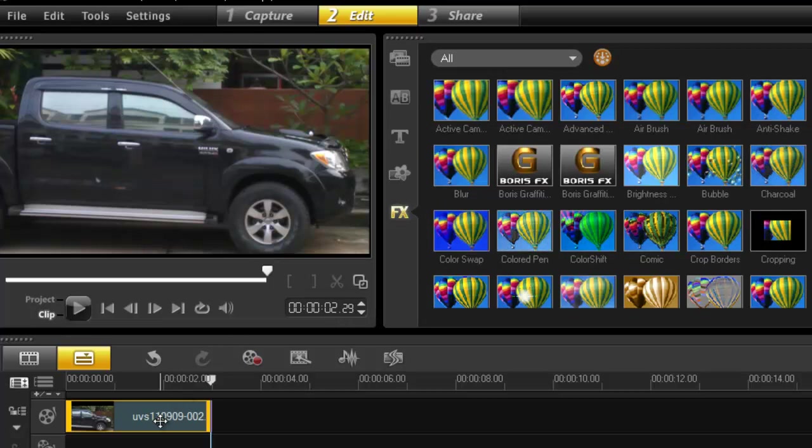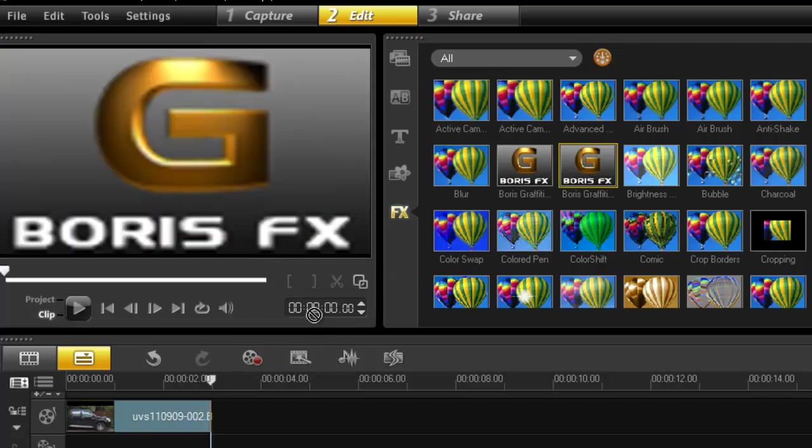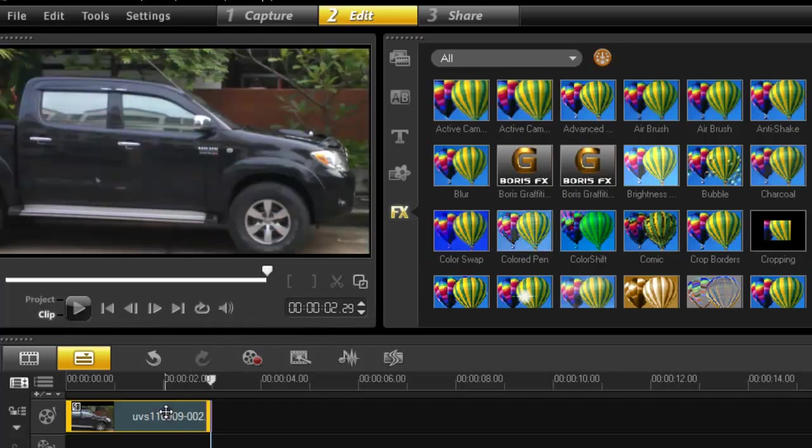So grab your clip footage, whatever it is that you're going to use, into your timeline, go into your FX, grab your filter, and drop it on your footage.